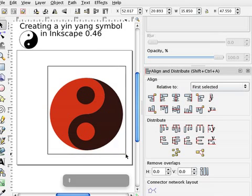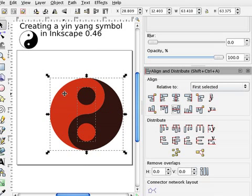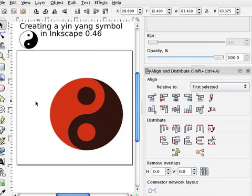And if you select everything, and do a vertical and horizontal align, you have what you want, the whole thing.